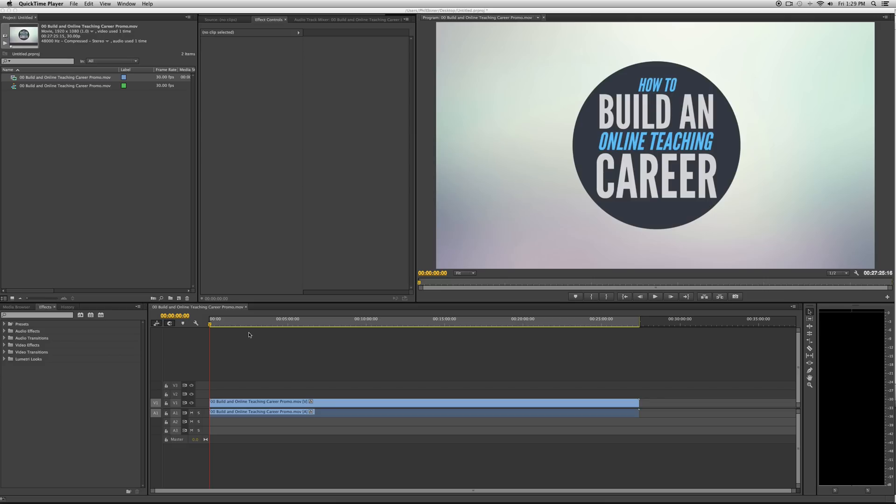If you want to send to a client or whoever your video partner is and you want to show them a rough cut before you export the final full HD version,